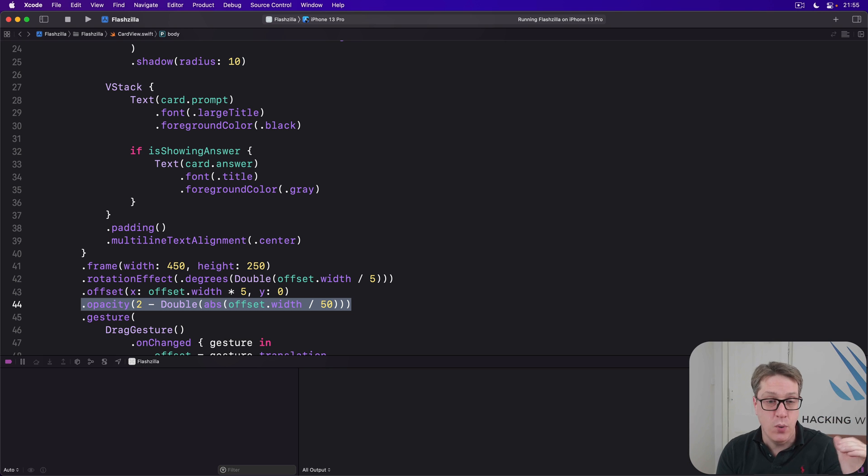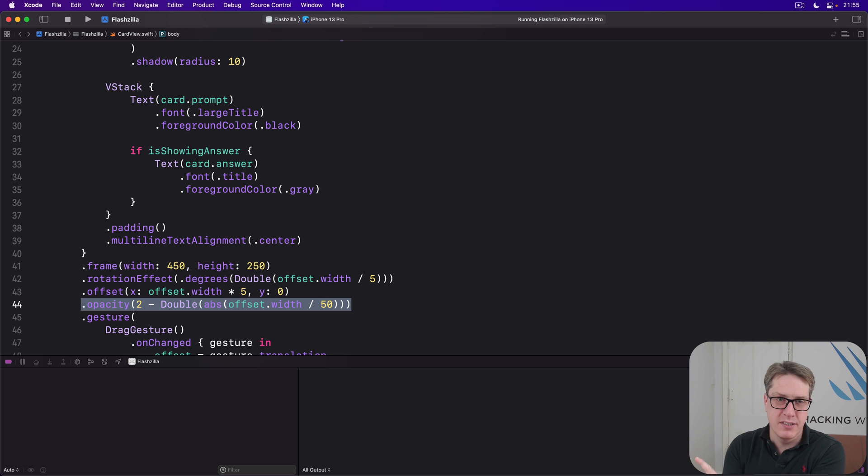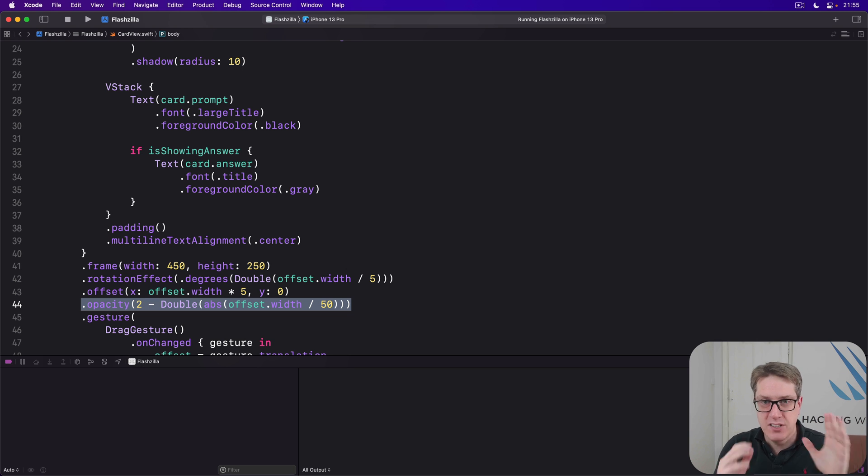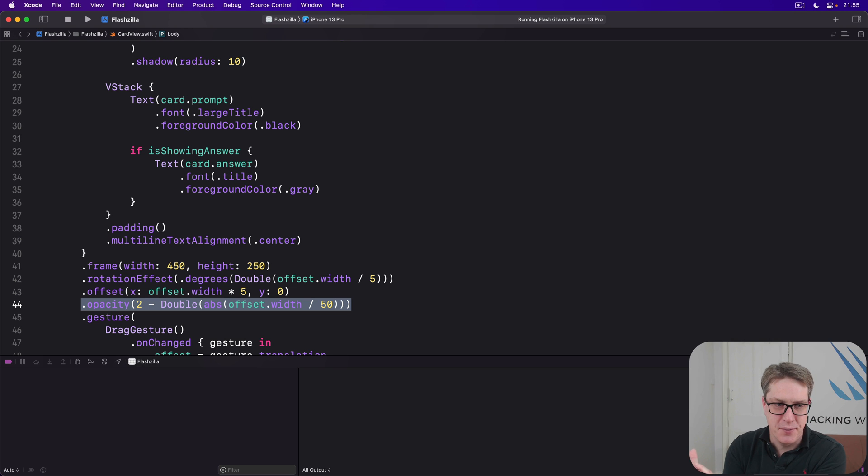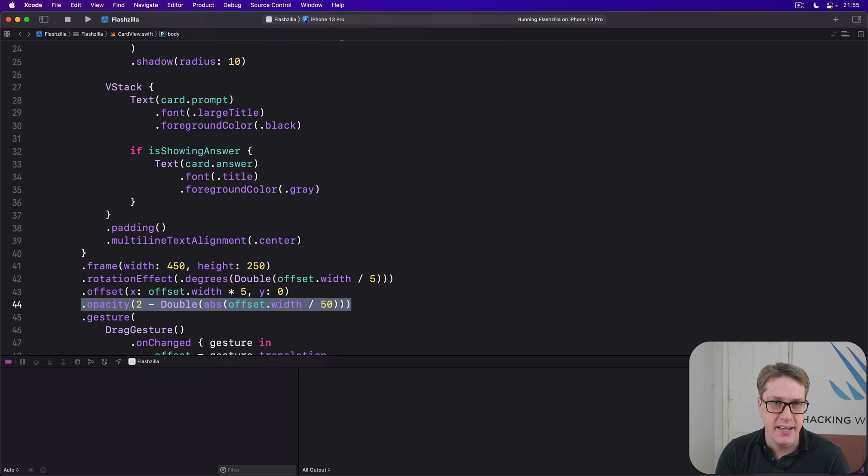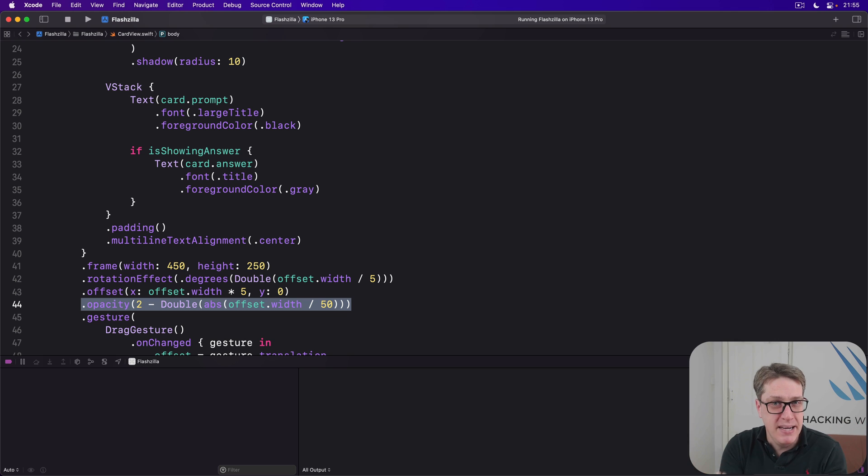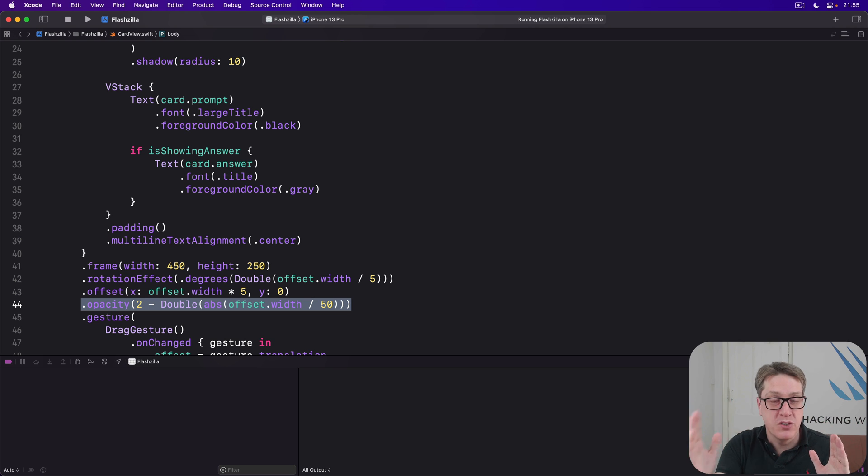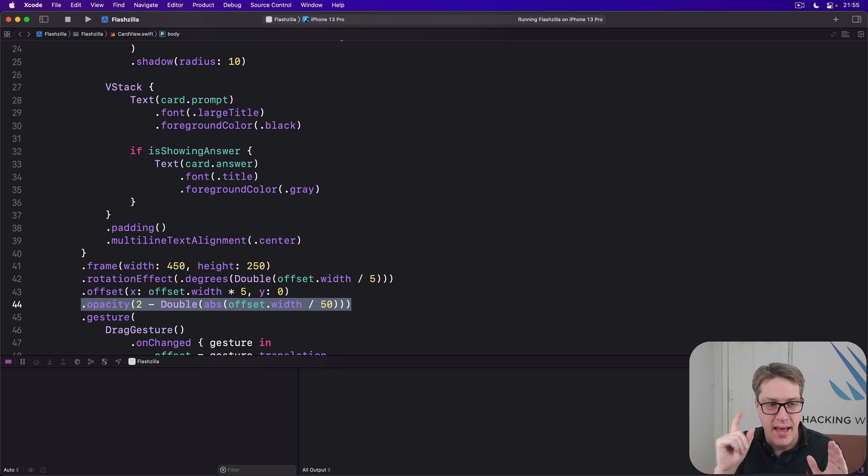We have 2 minus for the main card opacity, so as you move from 0 to 50 points in either direction, the opacity doesn't change. It's moving from 2 down to 1. But the next 50 points to the right or left, then it fades down from 1 to 0. So it fades away only after you move a certain distance.